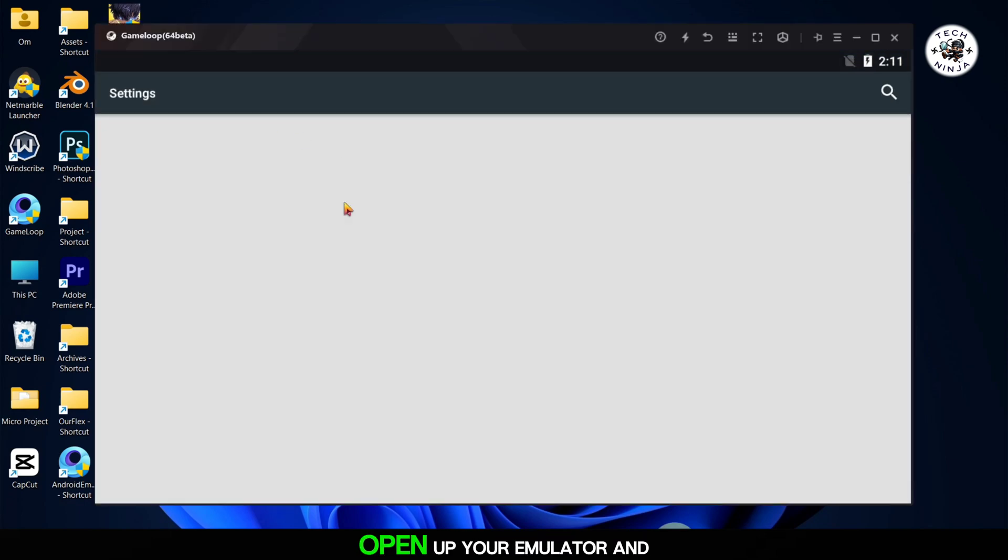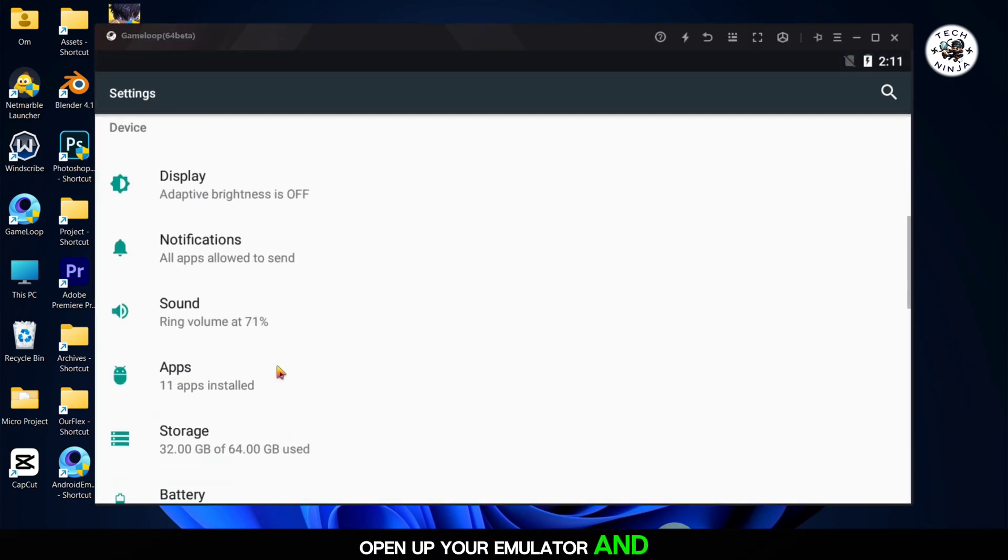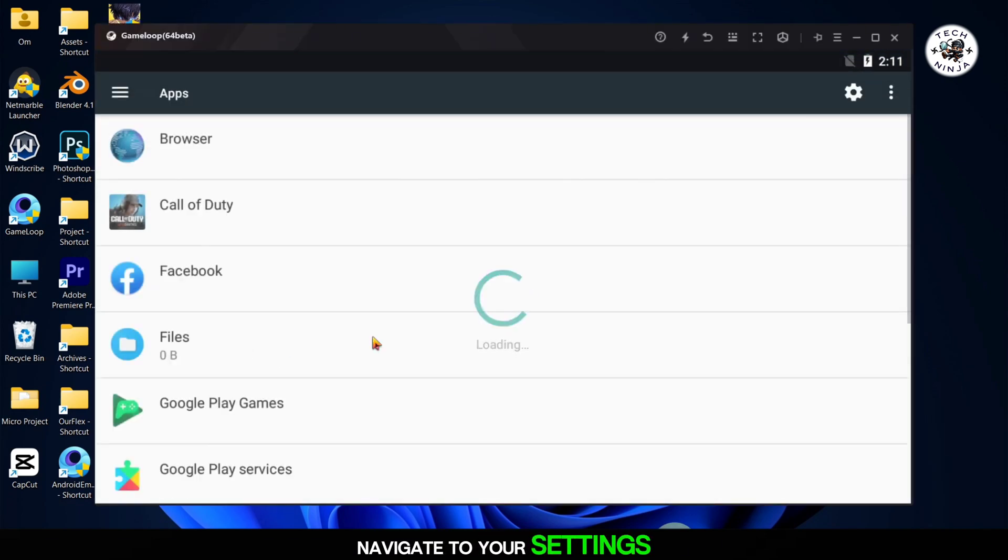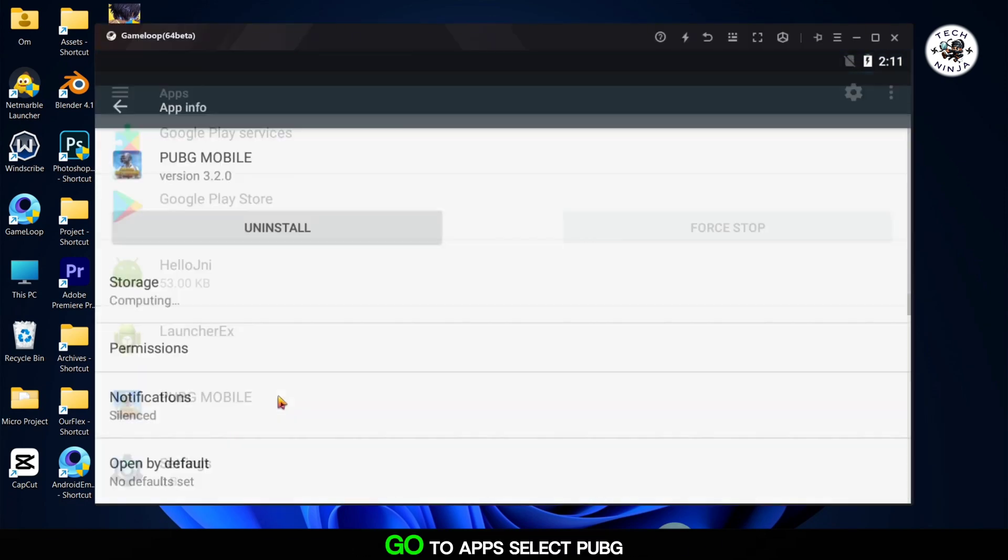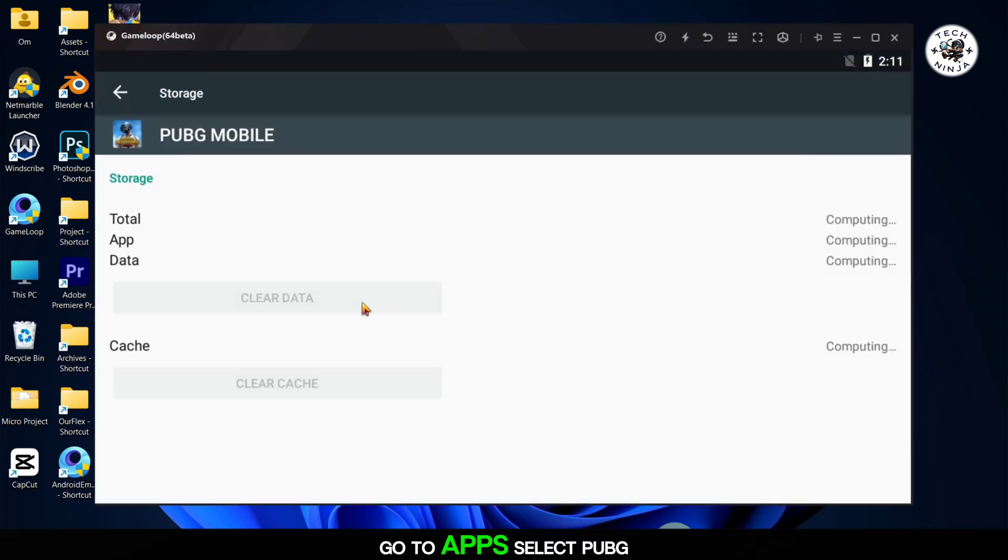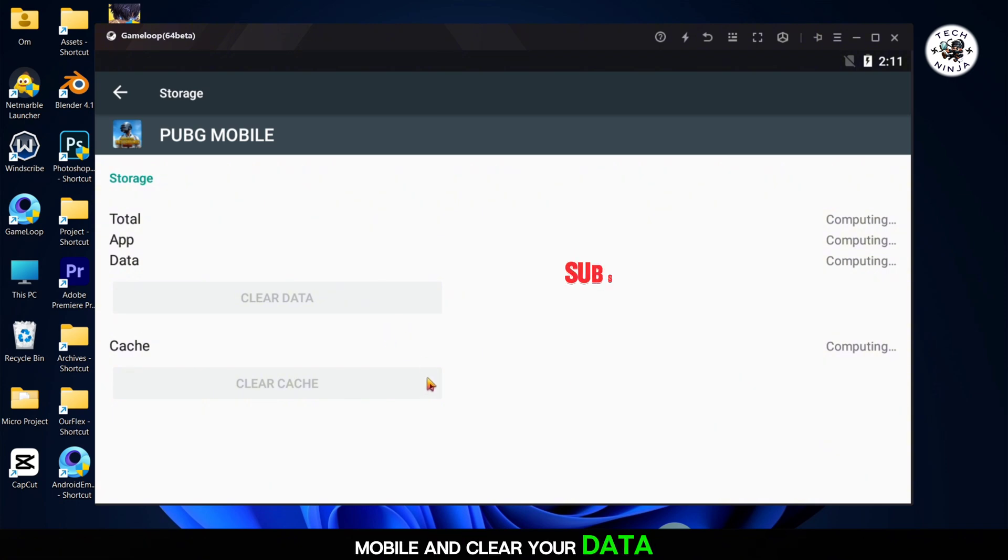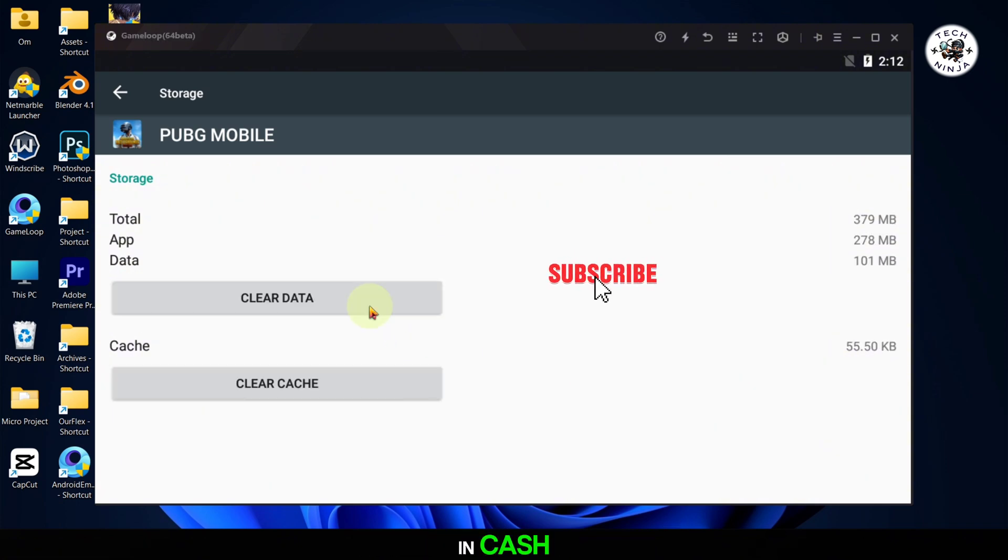So first of all, open up your emulator and navigate to your settings. Go to Apps, select PUBG Mobile, and clear your data and cache.